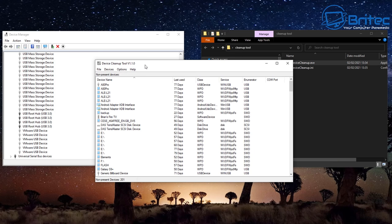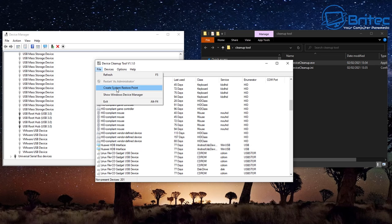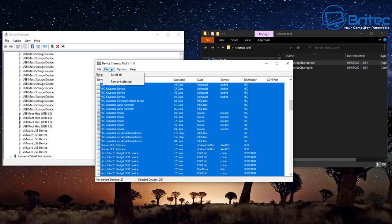You can see all the actual devices listed here. Go into the section up top and create a system restore point before you run this — which is always advisable. Then go to Devices, select all, and you can then remove all of the selected devices.